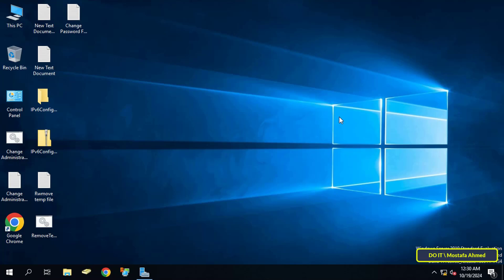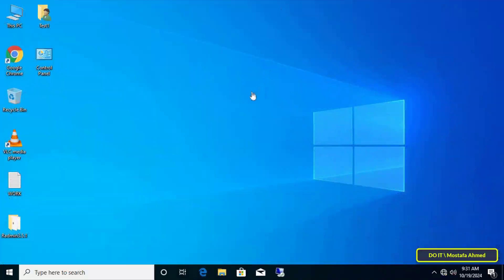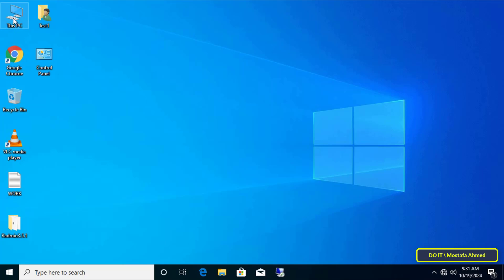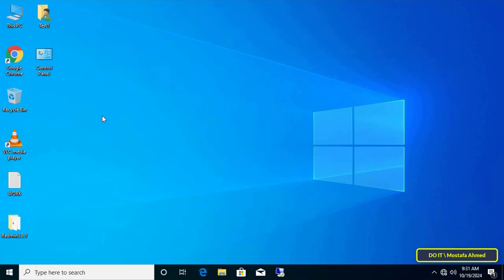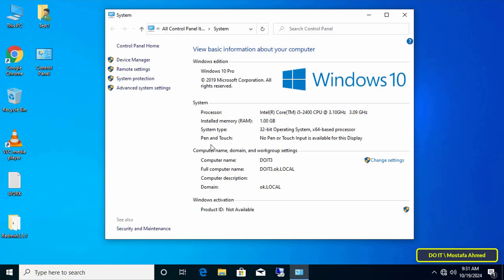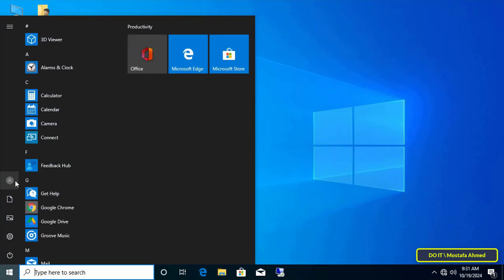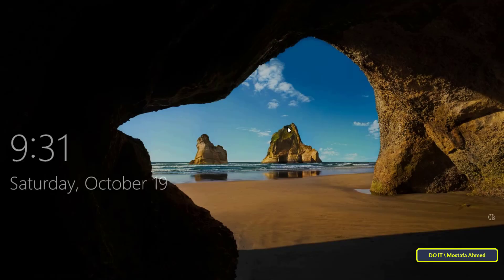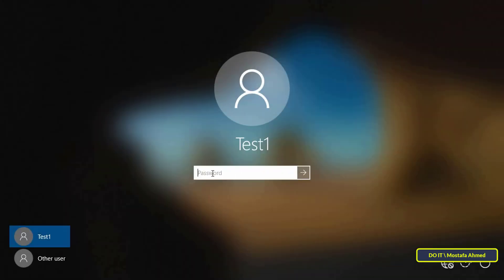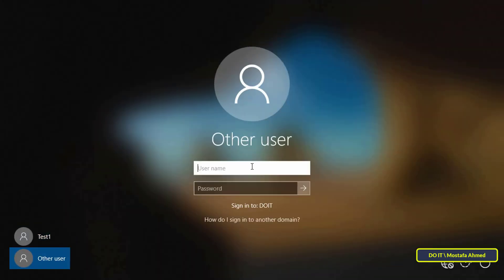First, I will open one of the client computers, check the name of the computer, and make sure that the computer is actually joined to the domain. After that, sign out from the computer to log in with the local administrator account and check the current password before changing it through the domain server.